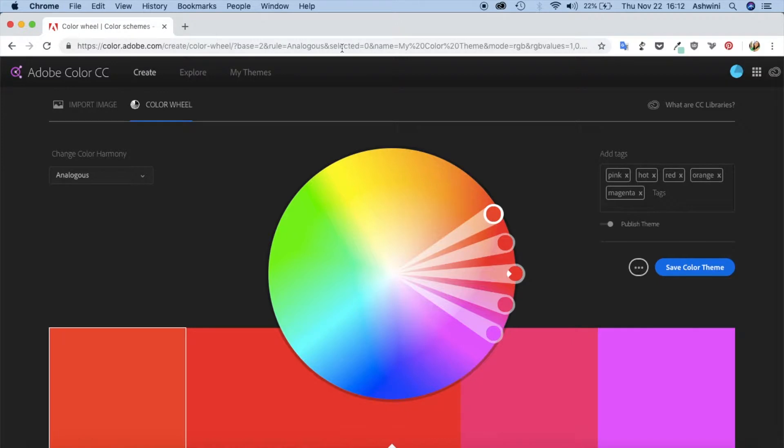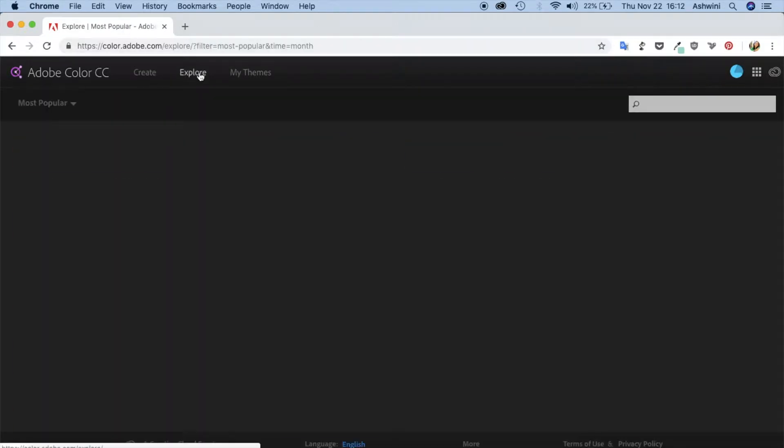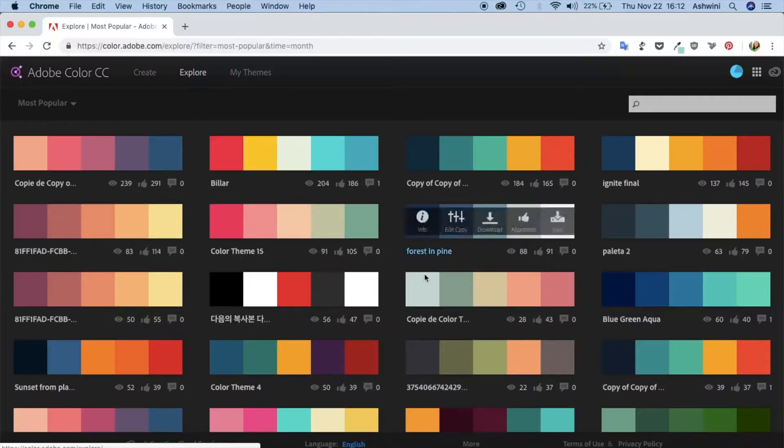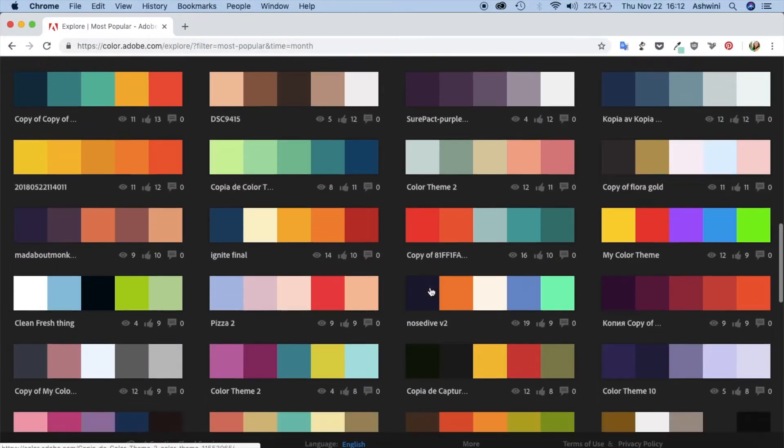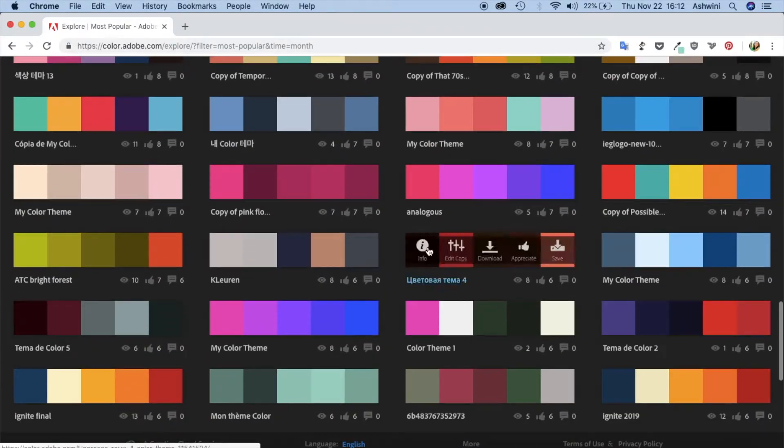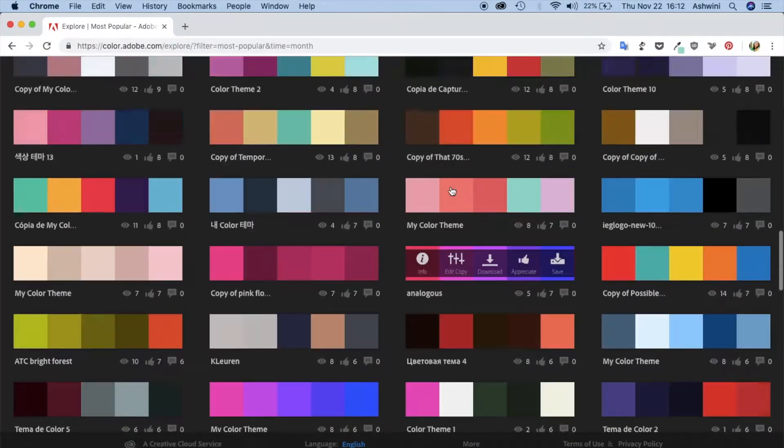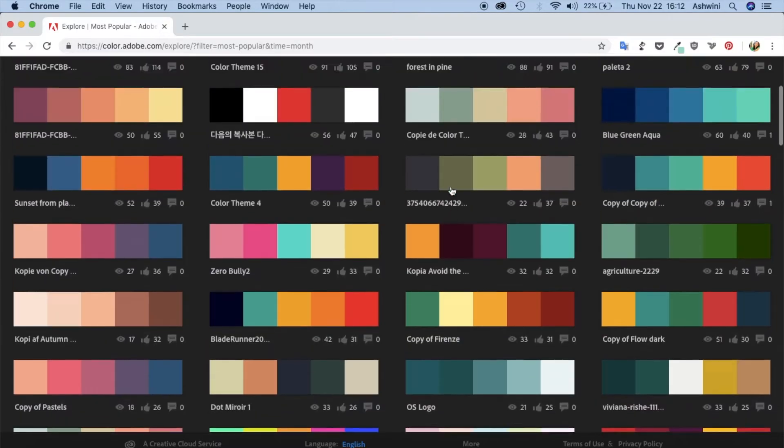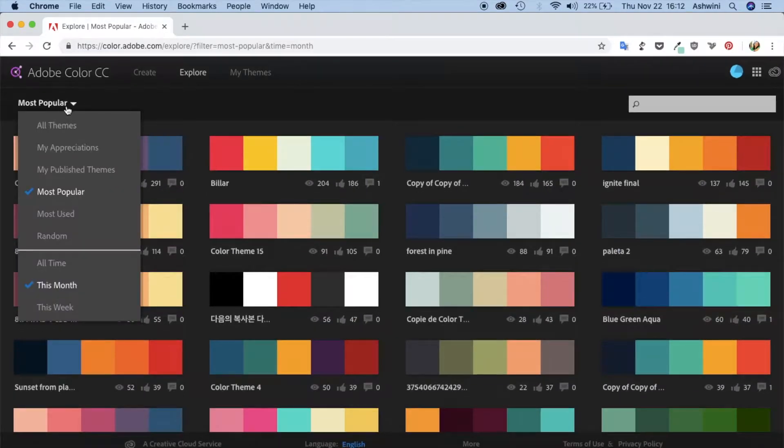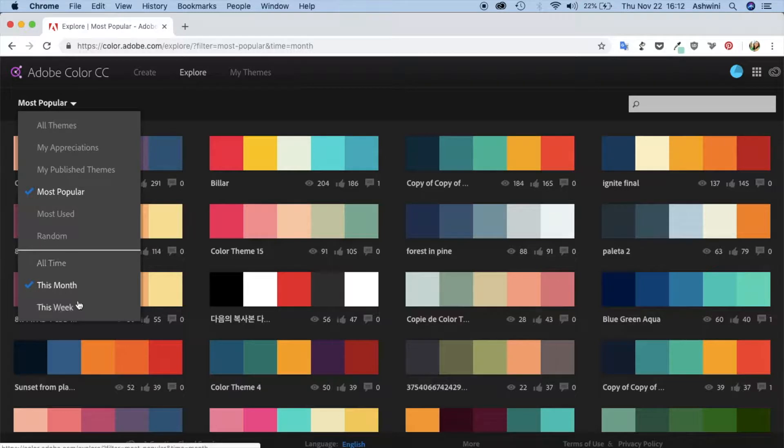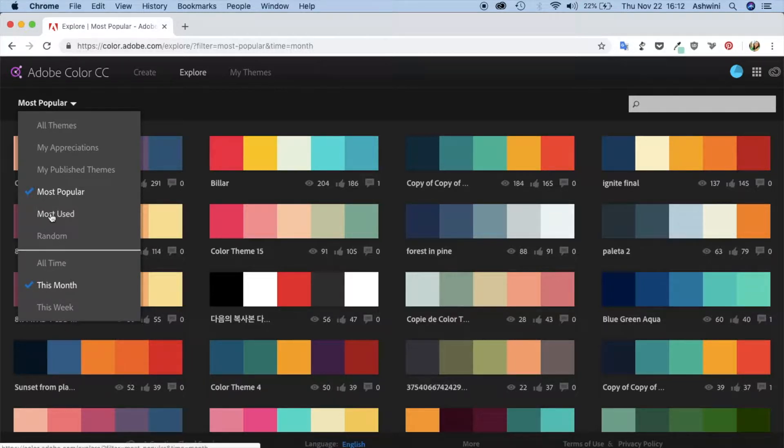Once you're in here you need to sign in to this account. Once you do that, you can click on Explore. You can see a lot of palettes or color themes right here, and you can actually save this. You can also browse them as most popular, most used, or random, or you can also choose which are the newest ones from here.